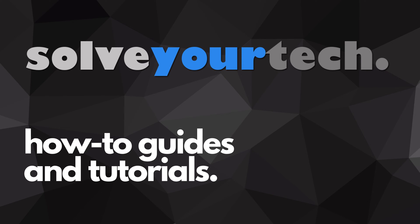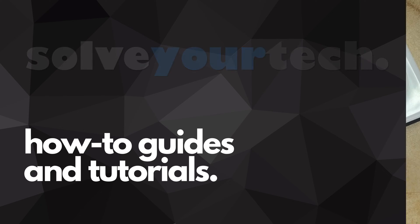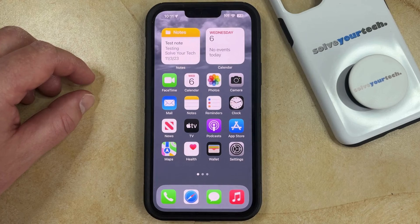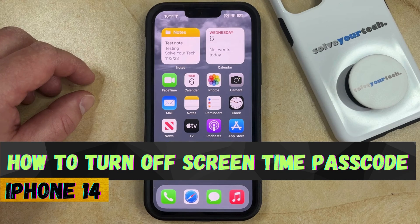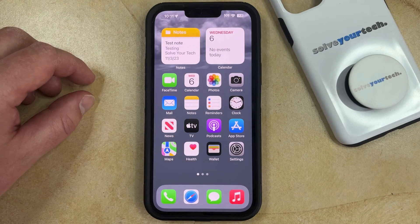SolveYourTech.com, your source for how-to guides and tutorials. Welcome to our video about how to turn off screen time passcode on iPhone 14. If this guide helps you out, then please consider subscribing and liking this video.